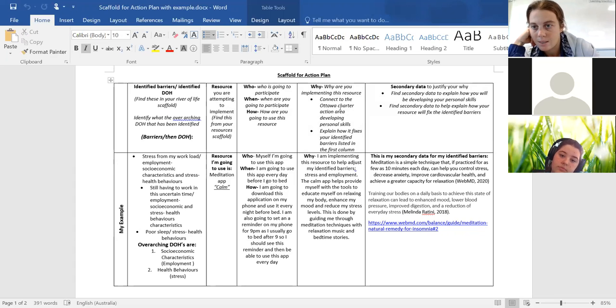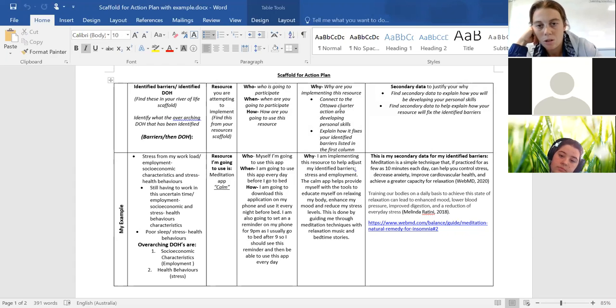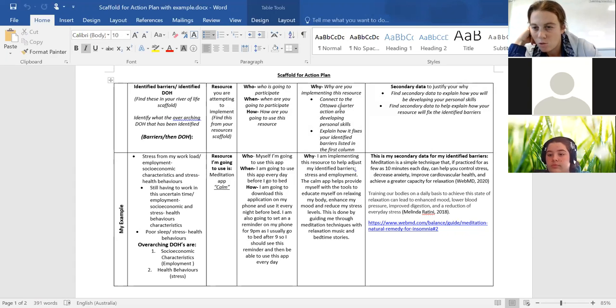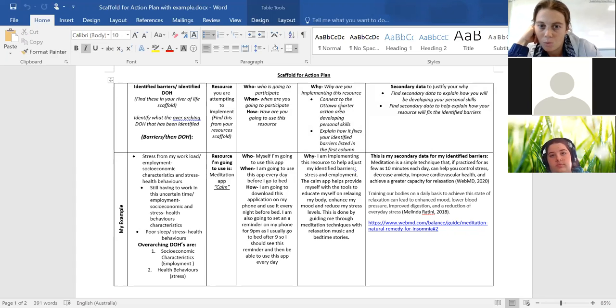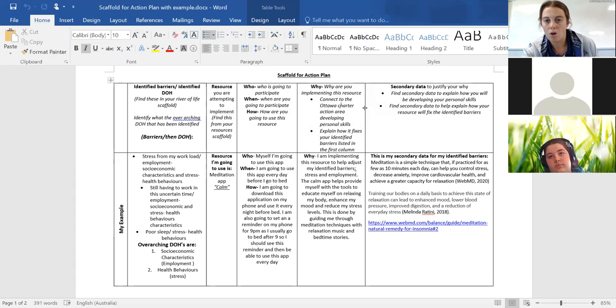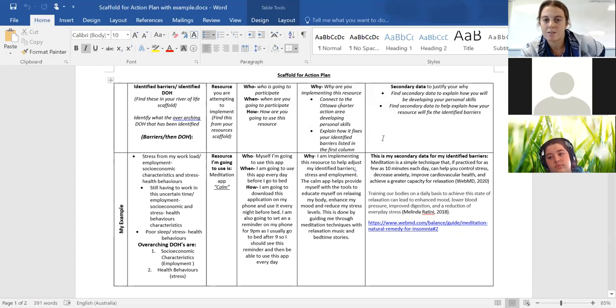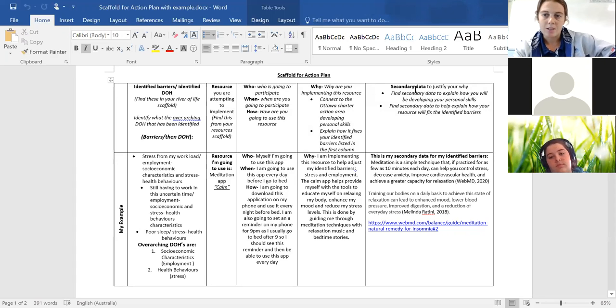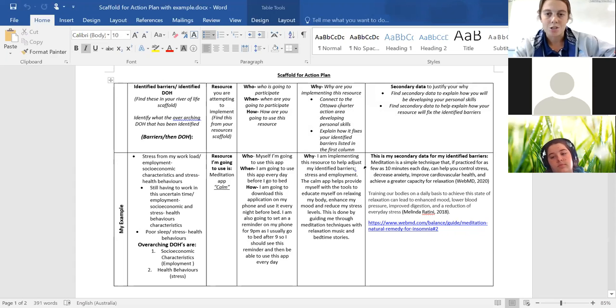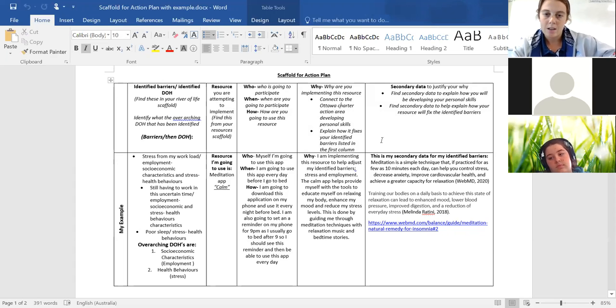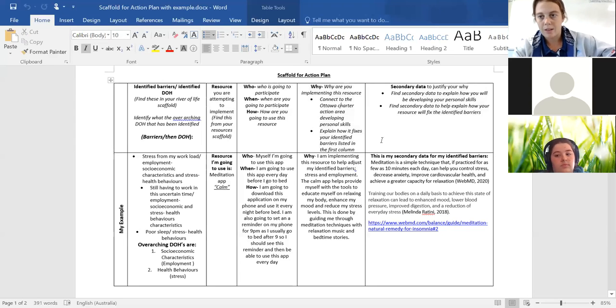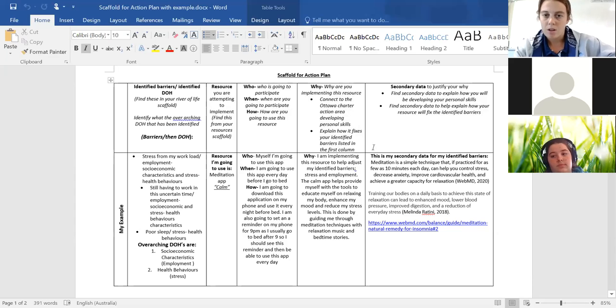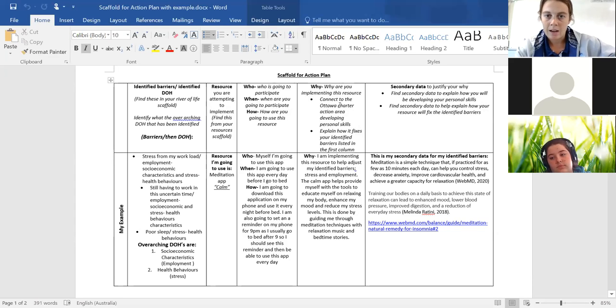So there was a lot of people who really struggled in connecting but also justifying which part it connects to. So hopefully by doing this, the Y and the secondary data columns, you'll be able to connect and find justification before you even start writing, which will hopefully allow you guys to get a better mark on your assessment.